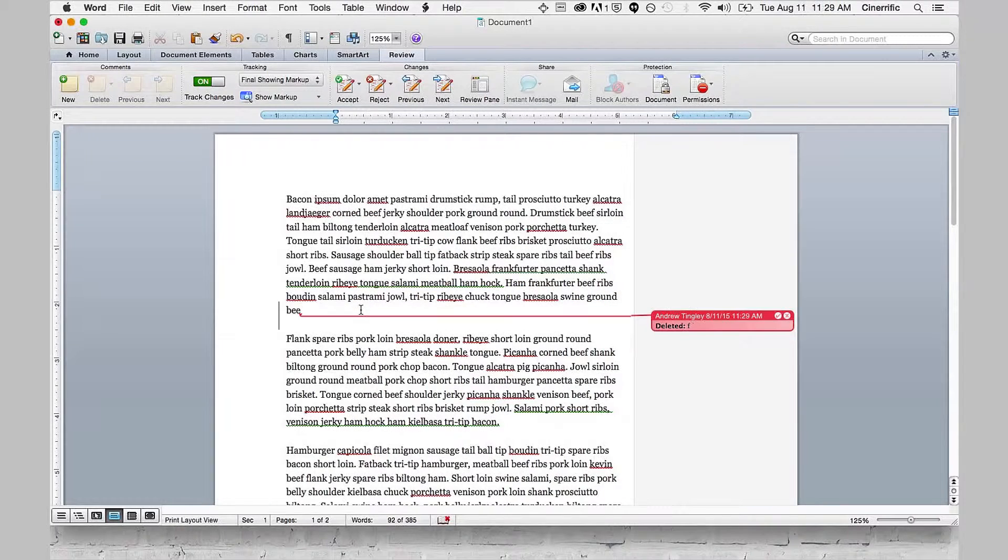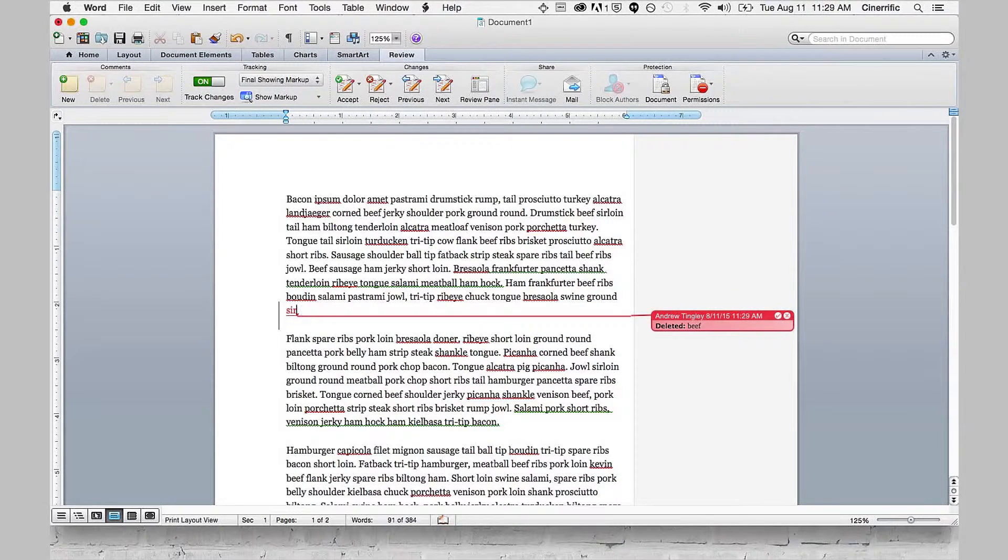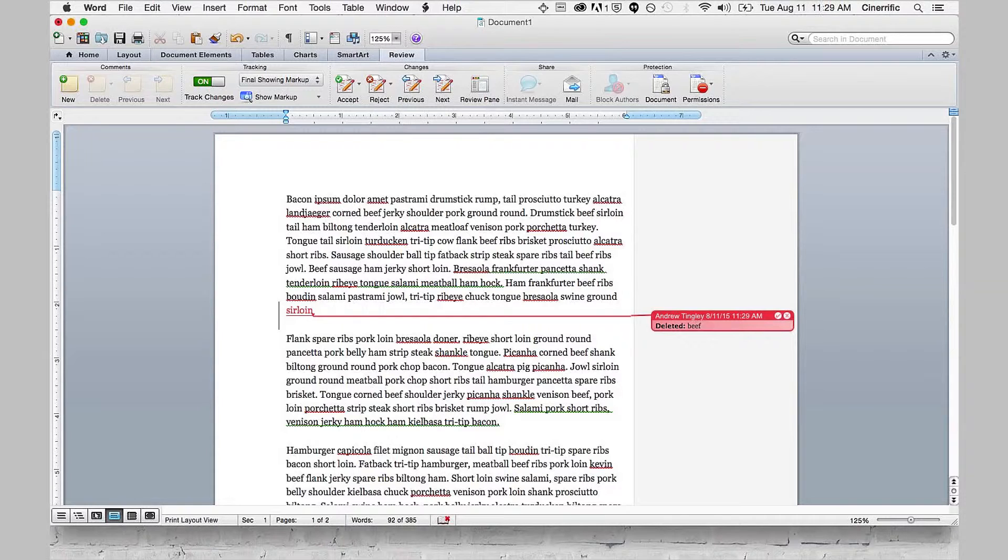Really quickly, I'll make a change from ground beef to ground sirloin, and you'll notice that that change pops up on the right-hand side, and it essentially creates a new margin.